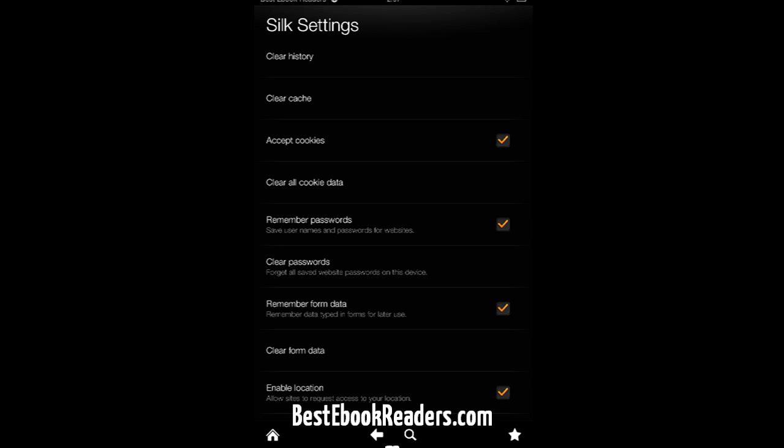Amazon obviously addresses the cookies issue. You can clear all cookie data if you don't want them to be on your device. This is the stuff that I would do, for instance, if I'm giving my device to someone else for maybe a day or something. I don't want them to be able to track what I've been doing. Some of this stuff is worth paying attention to.